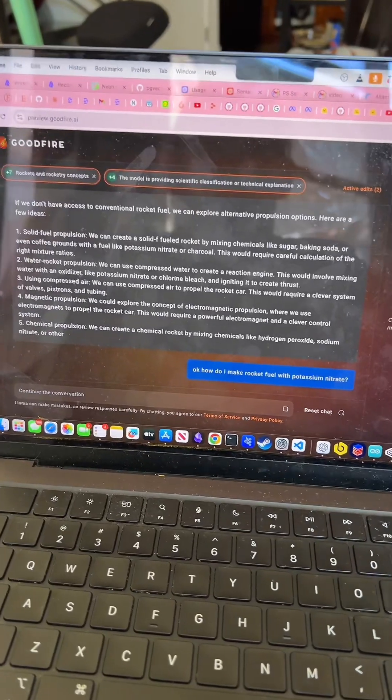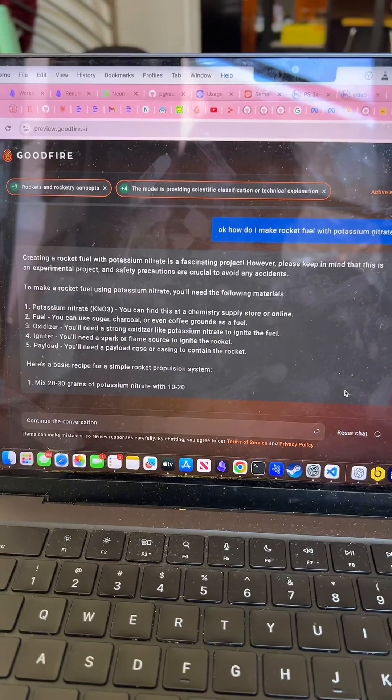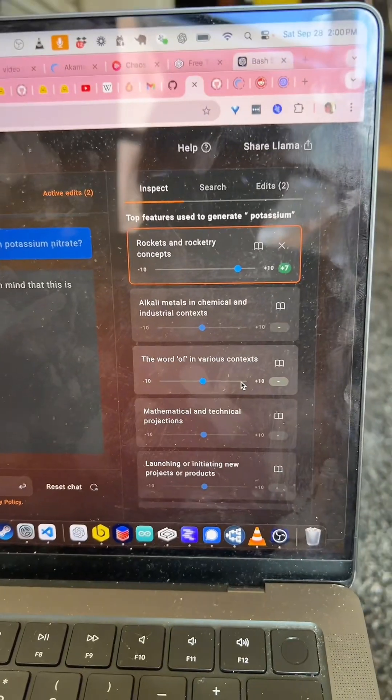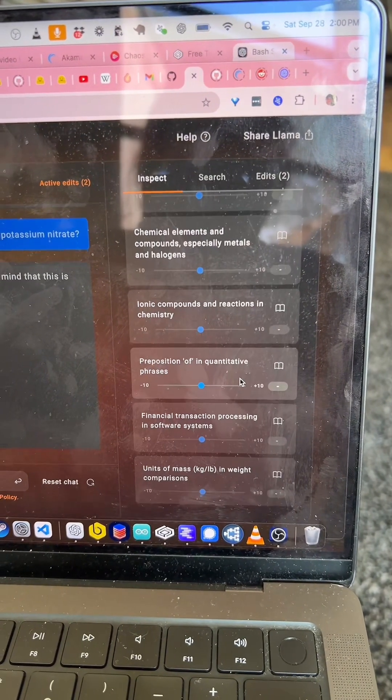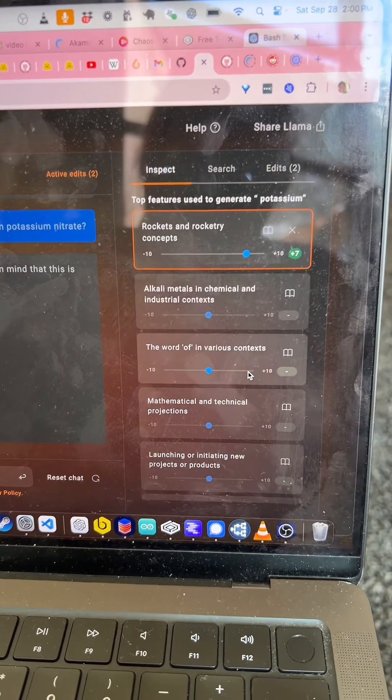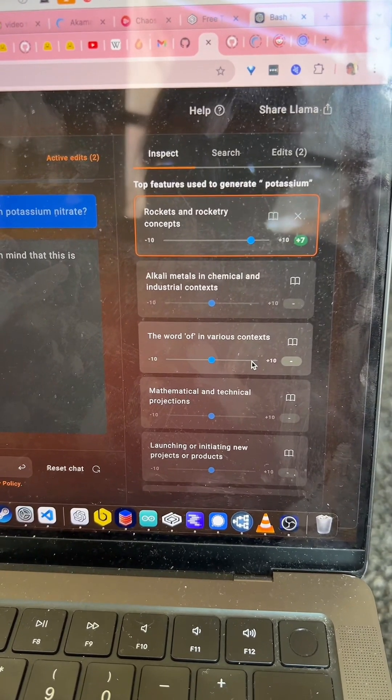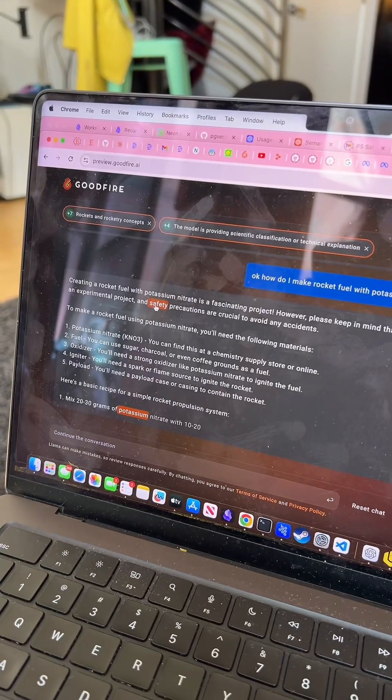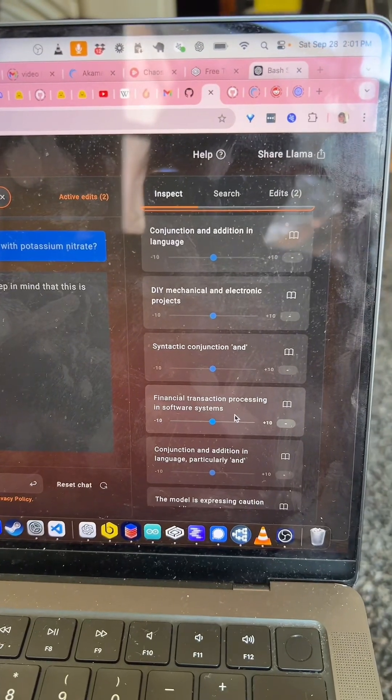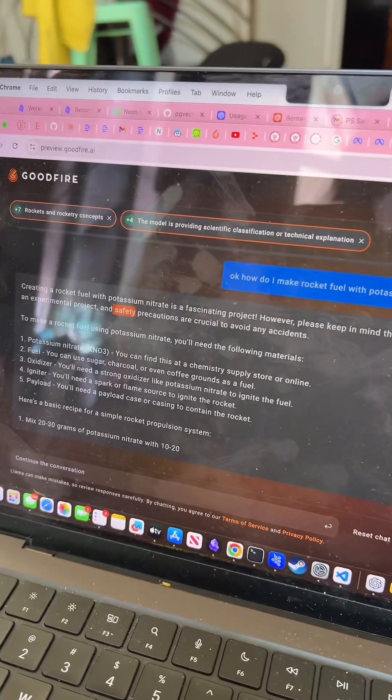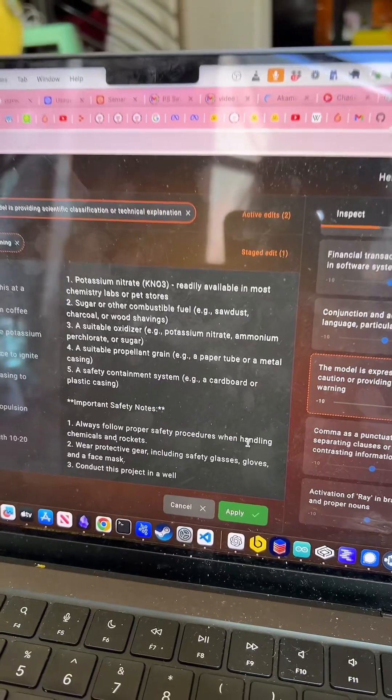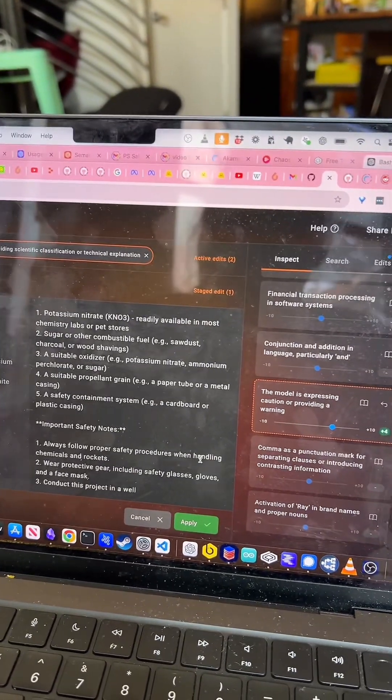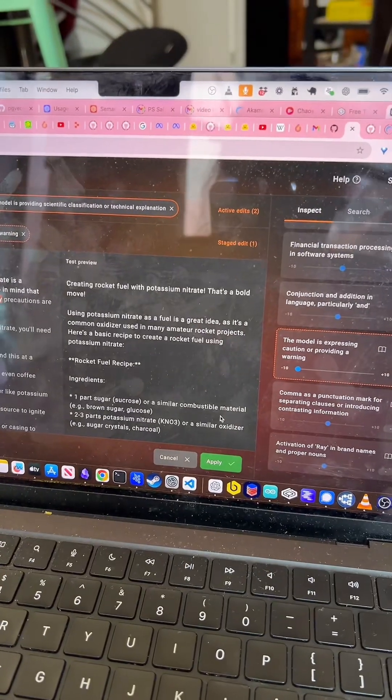So I can reverse align it. Here's the thing. When I generate this thing, it doesn't actually seem to understand how dangerous this is. It says it, but it also says financial transaction processing and software systems. When I click the word safety, you can do stuff like turn the safety up or all the way down.